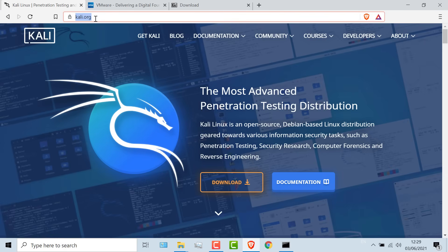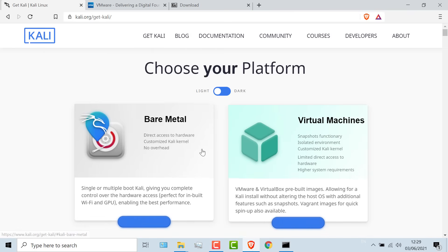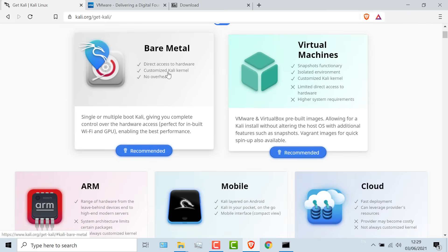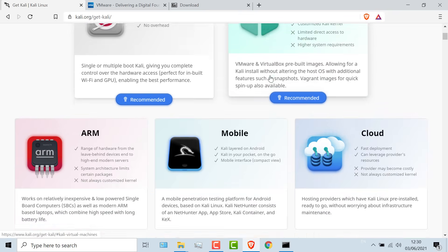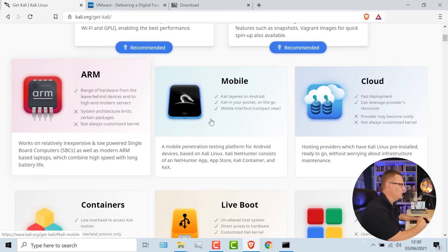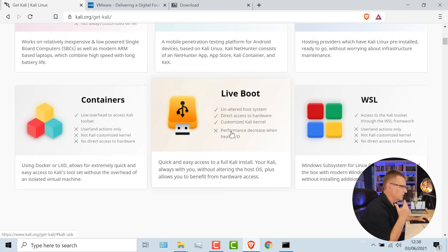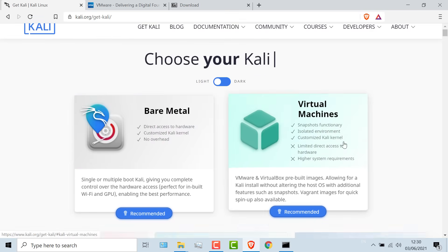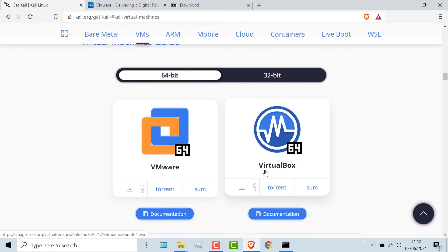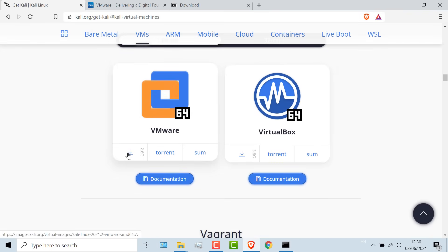There are multiple ways to use Kali these days. On the Kali.org website, if you click download, you'll see that you can run Kali directly on hardware — a bare metal installation — or you can use virtual machines. You can run it on a Raspberry Pi, on an Android phone, in the cloud, use containers, boot off a USB drive, do a live boot, or run it within WSL version two. There are advantages and disadvantages to all of these methods. In this example, I'm going to show you the download and installation of a VMware virtual machine.